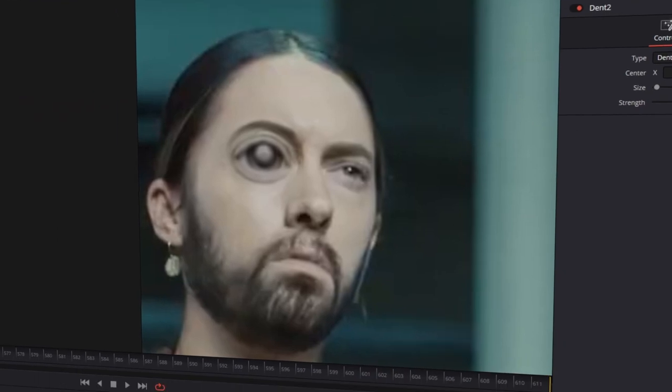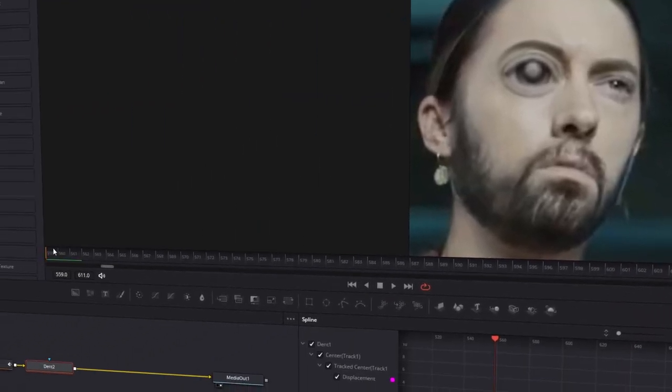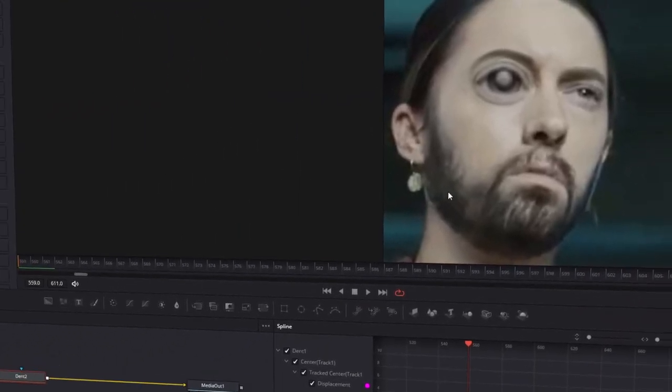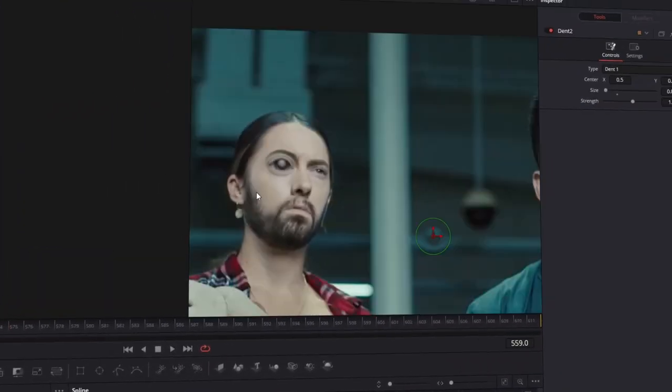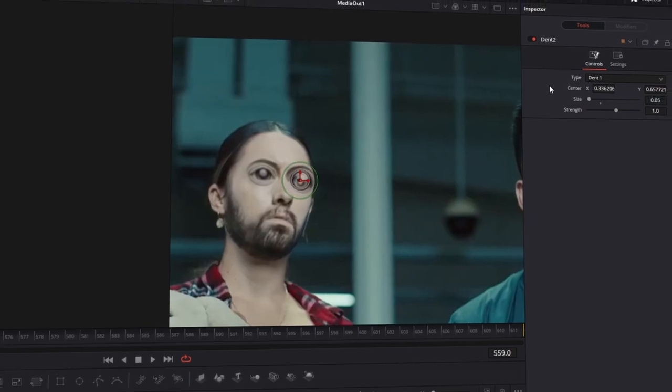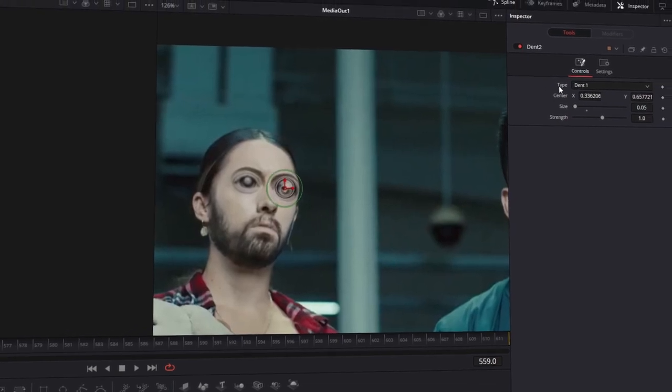Now you should be on the first frame of your clip, zoom out and change the position of your effect onto your right eye. Also change the Dent type from Dent1 to Dent2.